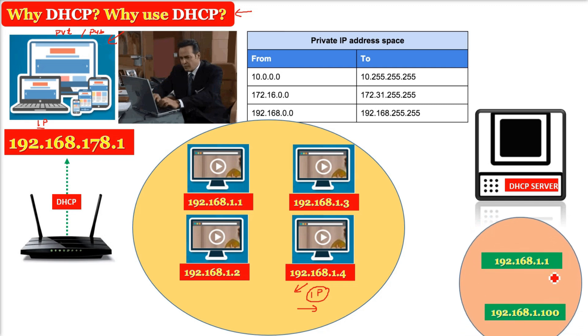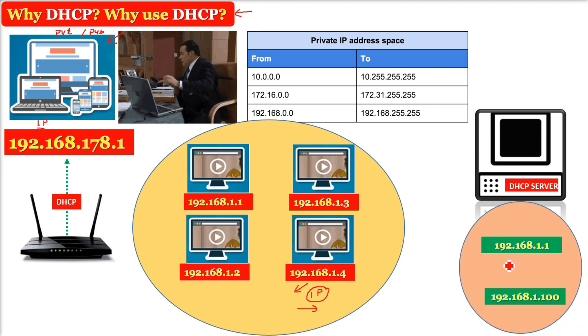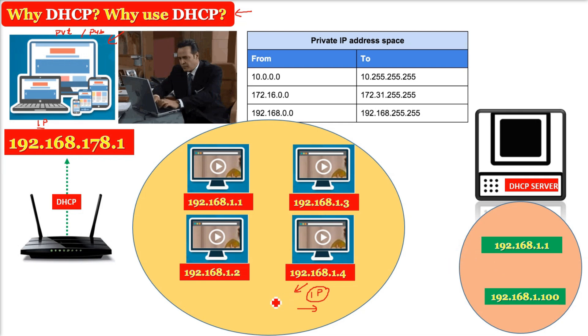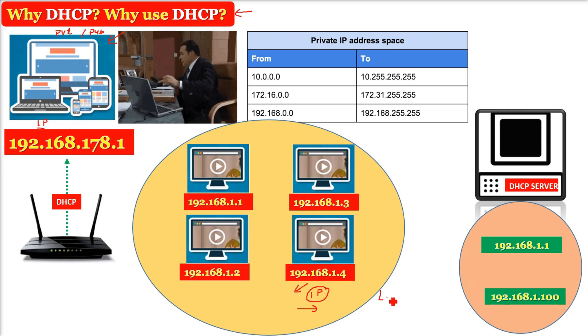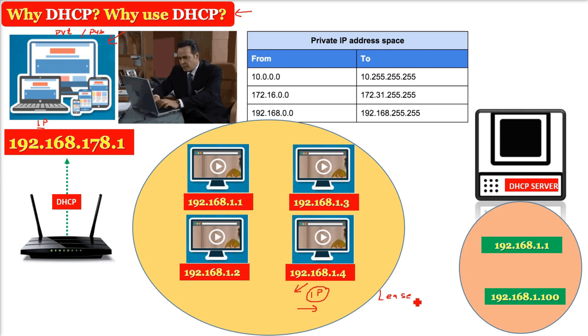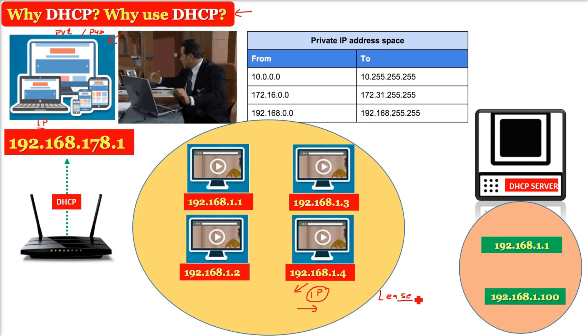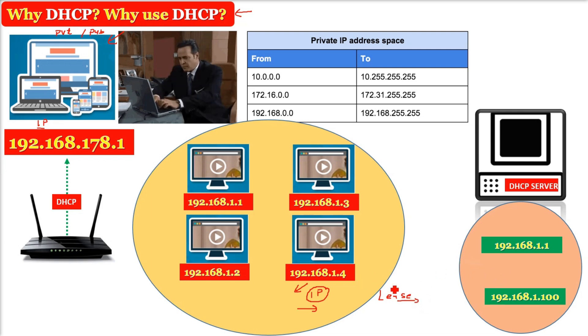It controls or it has a pool of IP addresses, and these IP addresses are leased. They are just given for a certain period of time. It is not always assigned, it is not permanently assigned.